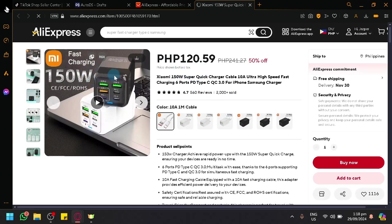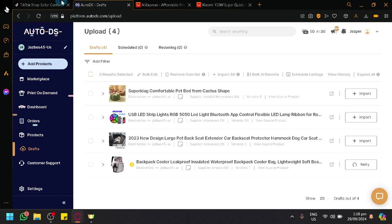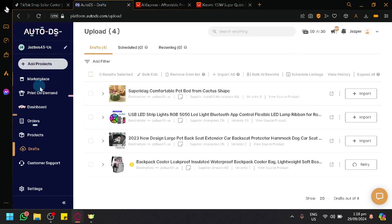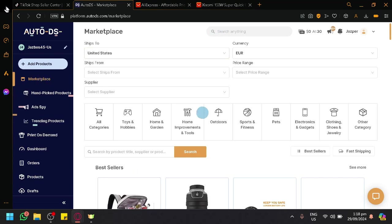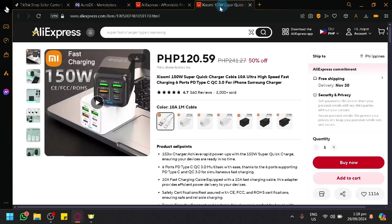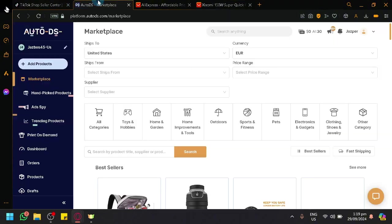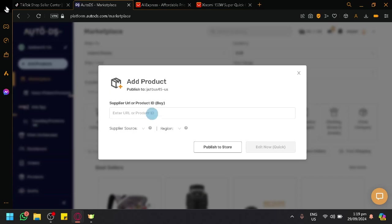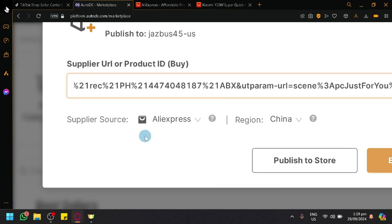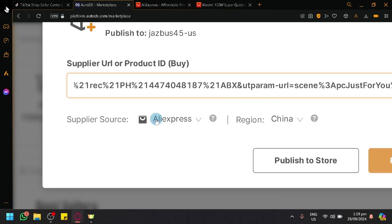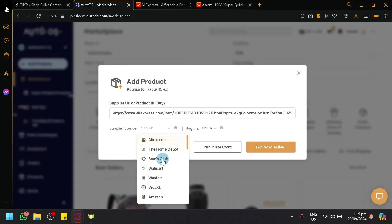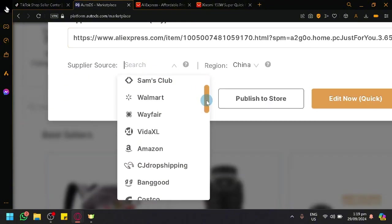If you want the specific product to be added to your AutoDS or your TikTok shop itself, and you can't find this product in the Marketplace, if you can't really see it over here, what we could do is we could copy the URL, go to AutoDS, click on Add Products, and then you have Single Products and Multiple Products. Let's do Single Products for now. Paste it. As you can see, it will automatically identify what supplier source it is from. You could do this method for all of these products over here.